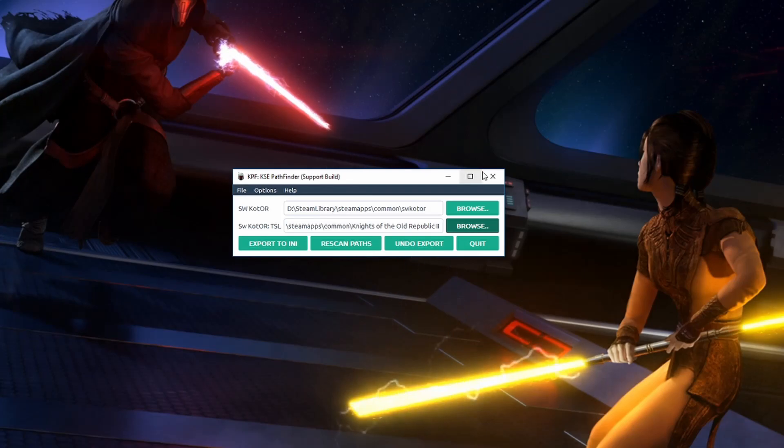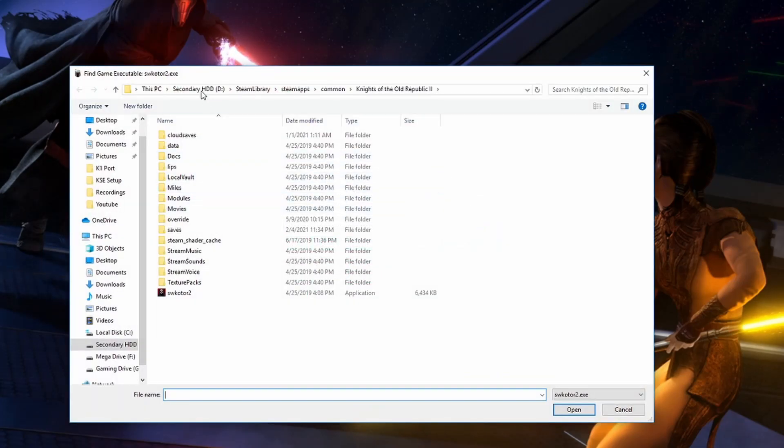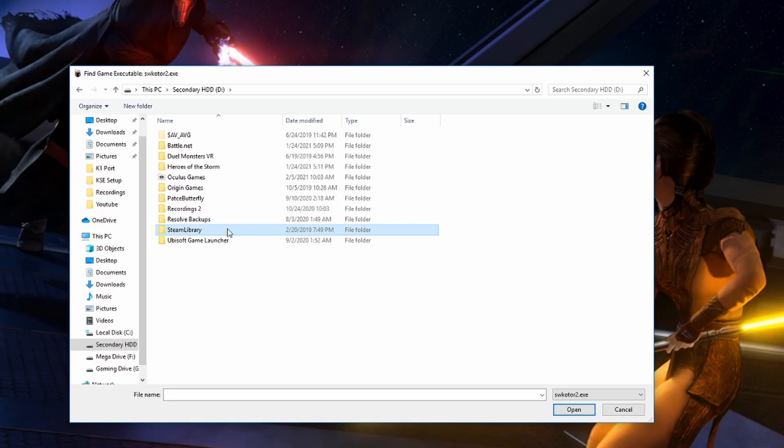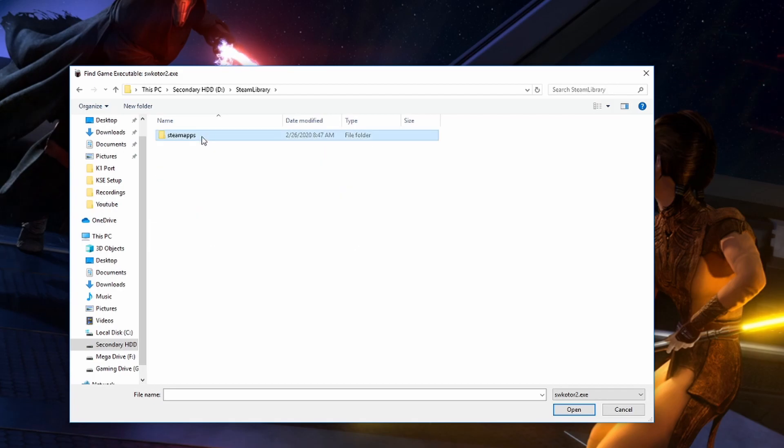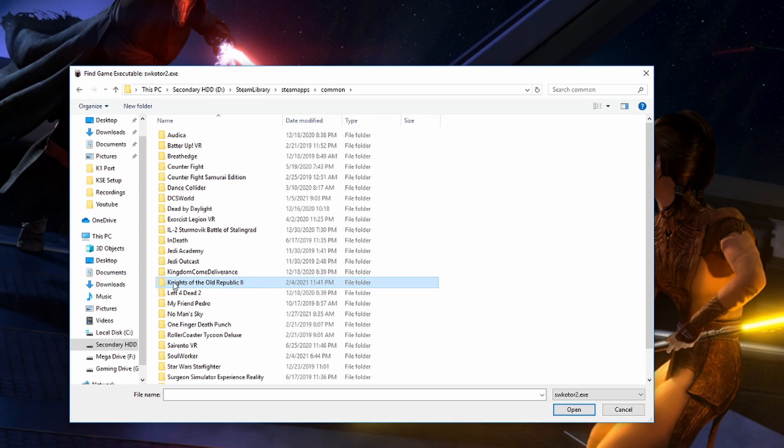Steam users will be slightly different. So just the drive that you saved it to, in my case it's drive D, then Steam Library, Steam Apps, Common, and then this Knights of the Old Republic 2 folder right here.